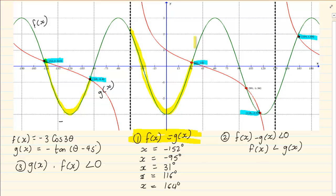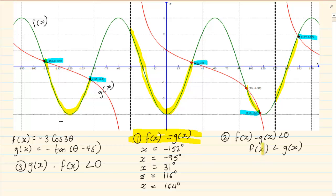And then again the green line is on top. But at this specific point the green line is at the bottom again. Then here it's on top — but from here it's at the bottom. So if f(x) is smaller, it means f(x) is at the bottom.